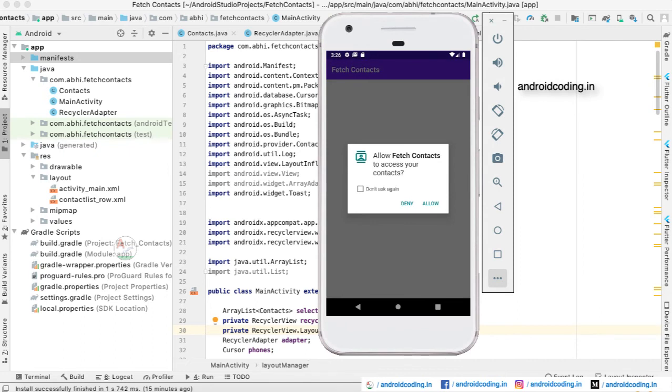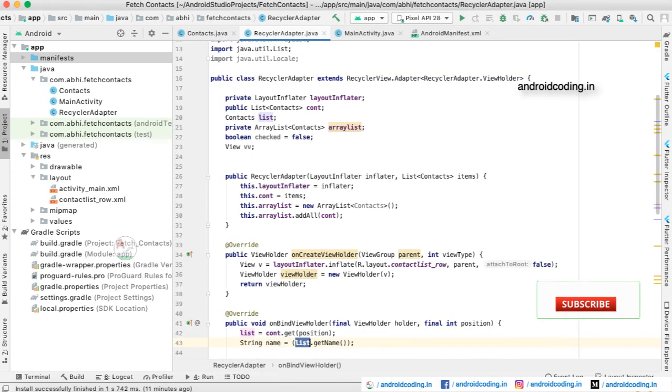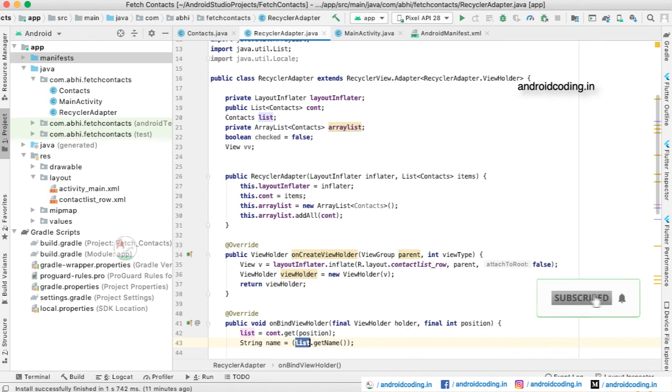Now we need to provide the permission to fetch the user contacts from the device. And here you can see the list of contacts available in our device are being populated now.